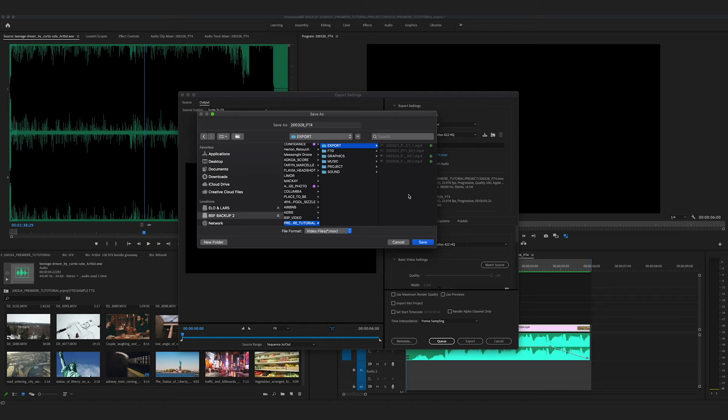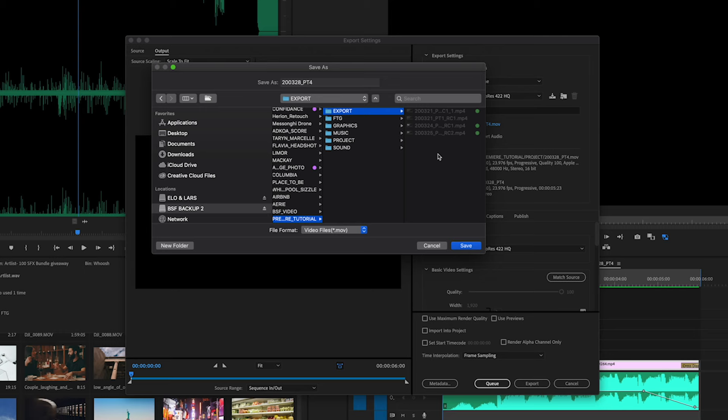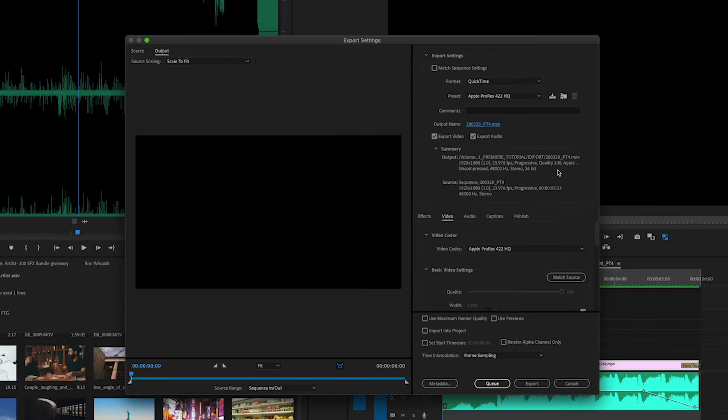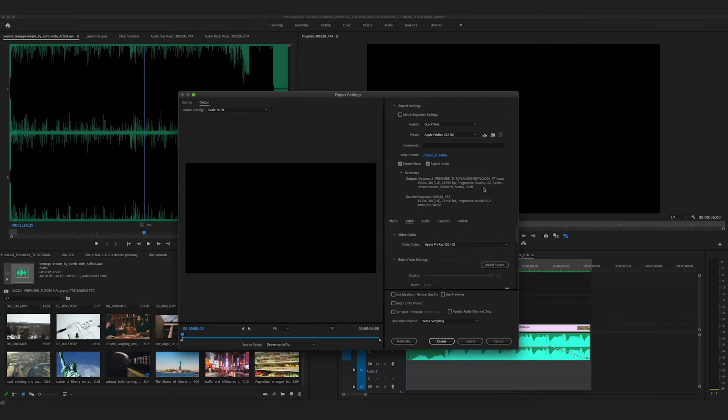I'm going to go over that in detail in another video. For now, save your file to this export folder you've created. Then we definitely want to click export video and export audio. This little summary will show you what kind of file you're putting out and the file path here. You can adjust these individual settings below.